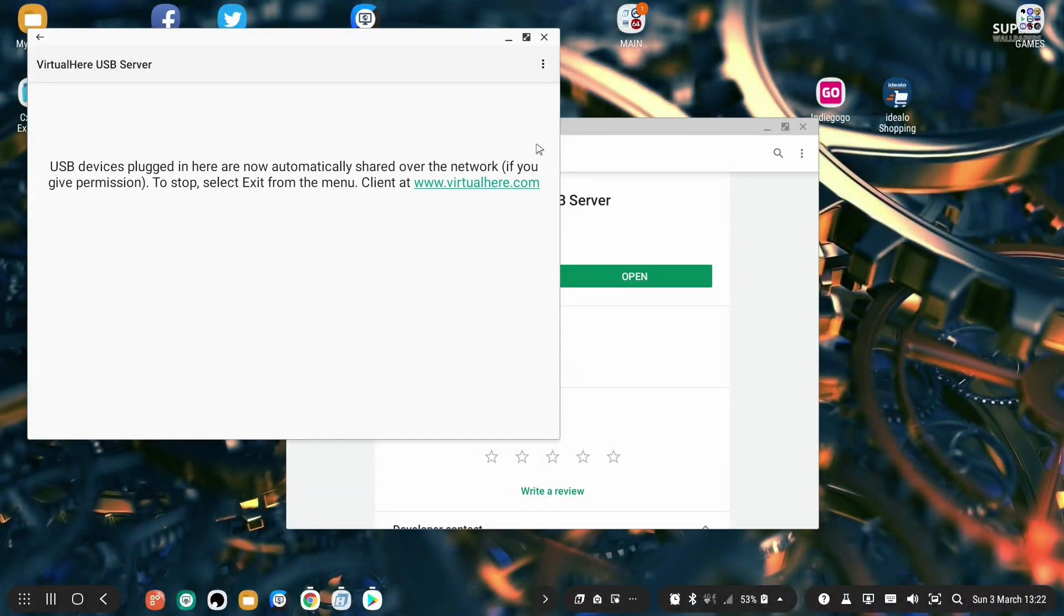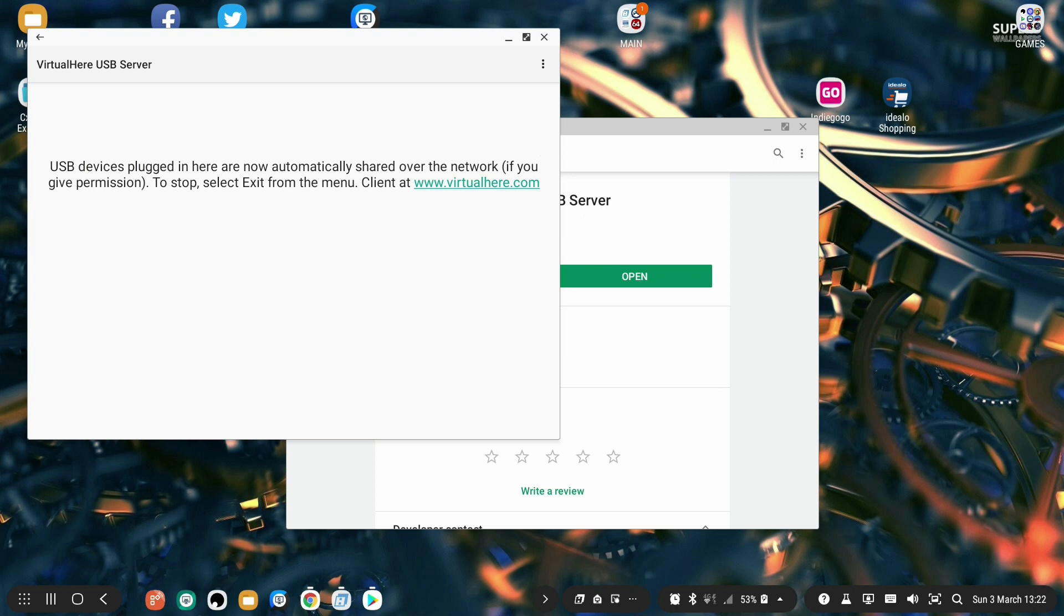When you have VirtualHere USB server running on your Dex station, first of all let's test if this app is working. Just take any USB peripheral, it can be a keyboard, a mouse, a USB storage device, a webcam, anything with the USB connection and plug it in at the back of the Dex station.